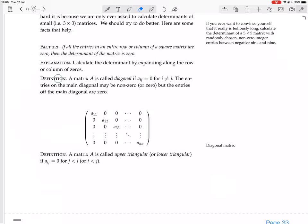Here's the definition. A matrix A is called diagonal if aij equals zero for i not equal to j. The entries in the main diagonal may be non-zero or zero, but the entries off the main diagonal are zero. So a diagonal matrix has entries on the diagonal that may or may not be zero, but off the diagonal everything is zeros.